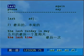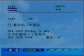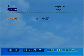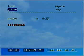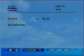接下来第六个单词，phone。名词电话，它的意思和telephone是一样的。Phone. Telephone.